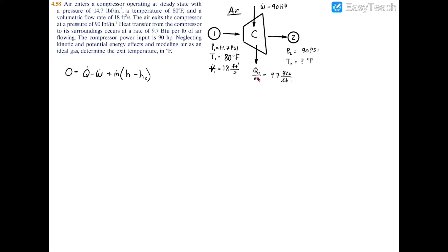Before plugging in, notice that the heat transfer here is per unit mass, but we actually need it on a per unit time basis. So we're going to find the mass flow rate so we can multiply by it. The power also needs to be converted into proper units. To find the mass flow rate, I'm going to use the ideal gas law: pressure times volumetric flow rate equals mass flow rate times the gas constant times temperature. I'm using inlet subscripts since I have temperature and pressure at the inlet, not the exit.